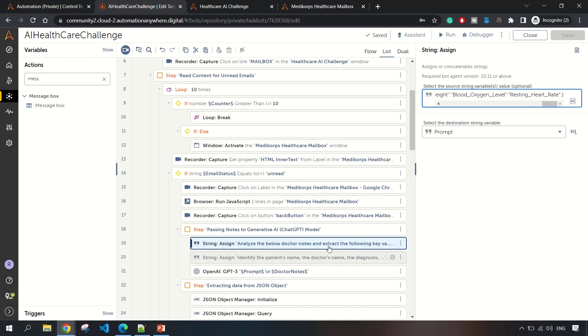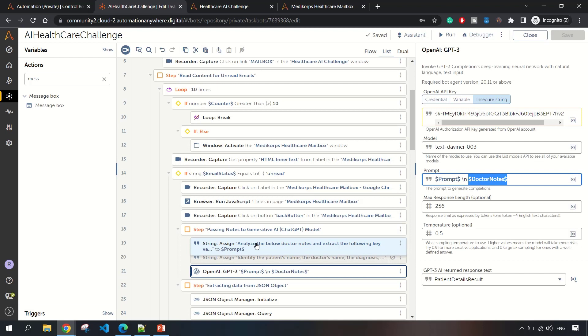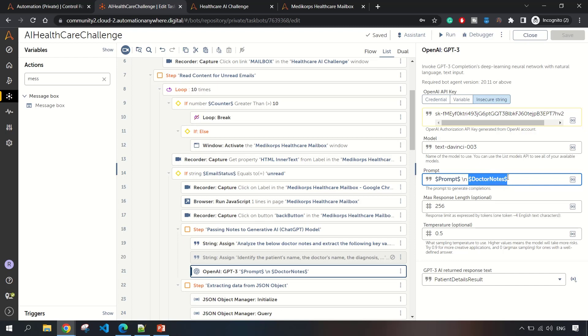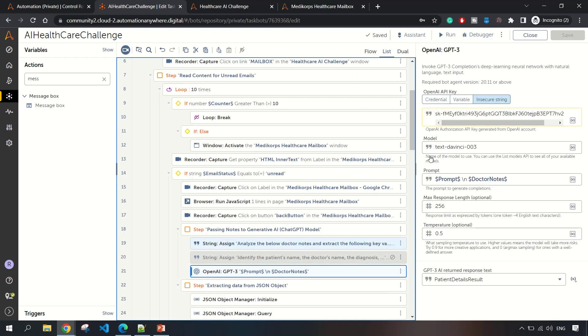This is my prompt, and along with that I am passing the doctor's note. The pretext analyze the below doctor notes is part of my prompt, along with the whole notes that were provided by the doctor. This is how I am configuring my OpenAI package.